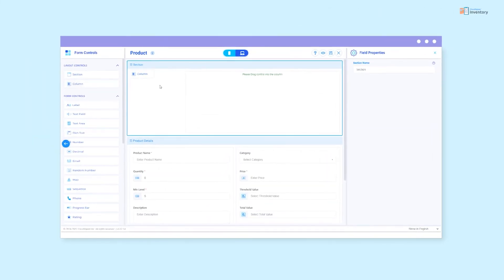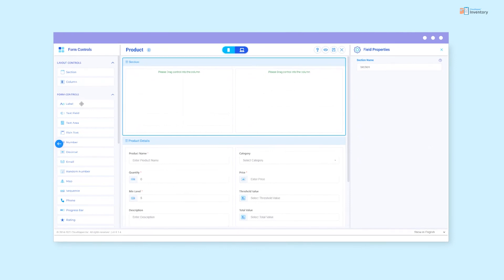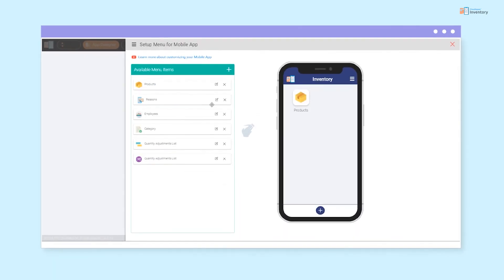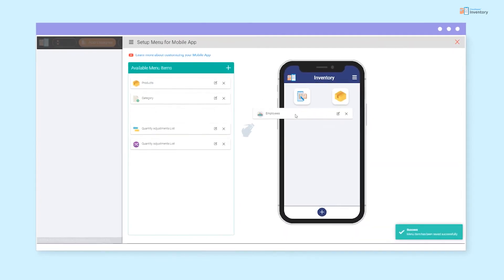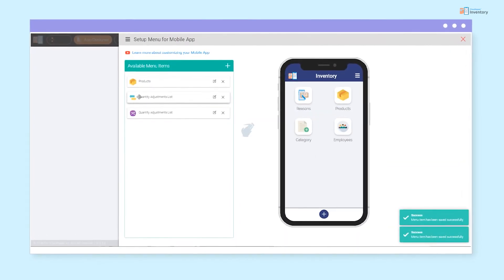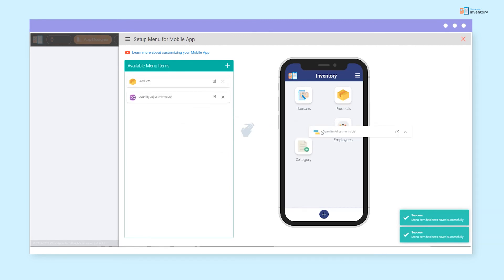With Cloud Apper's simple drag and drop editor, all the features seen in this video can easily be personalized to suit your requirements.